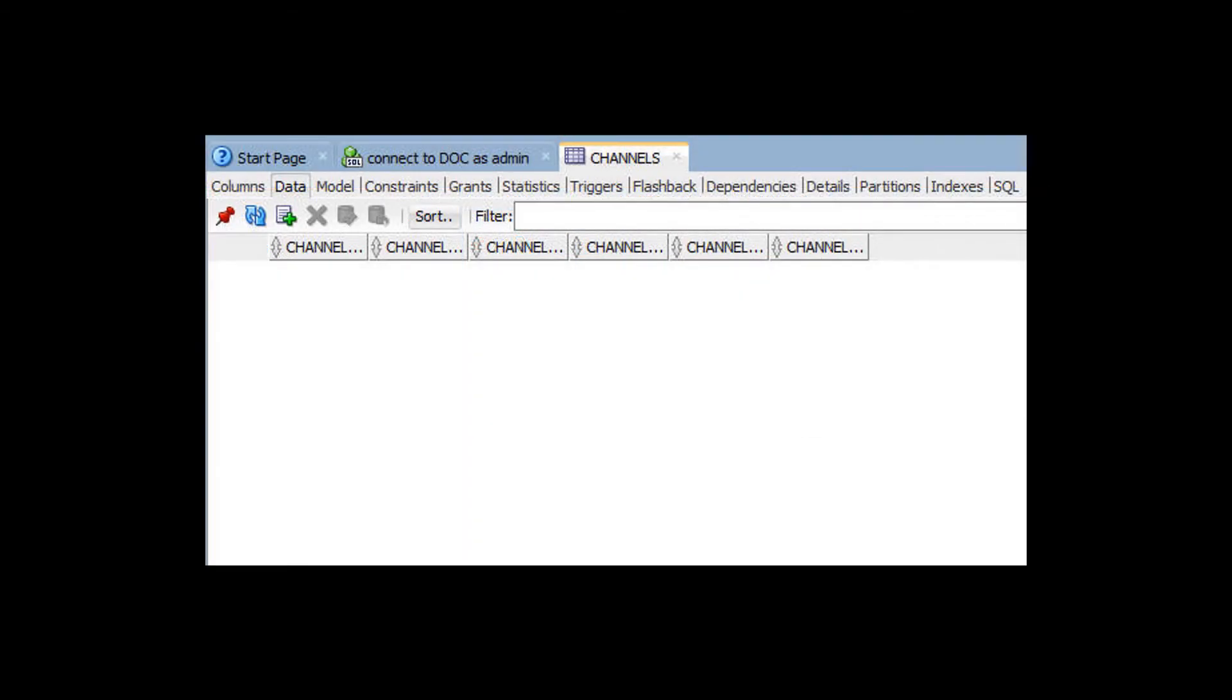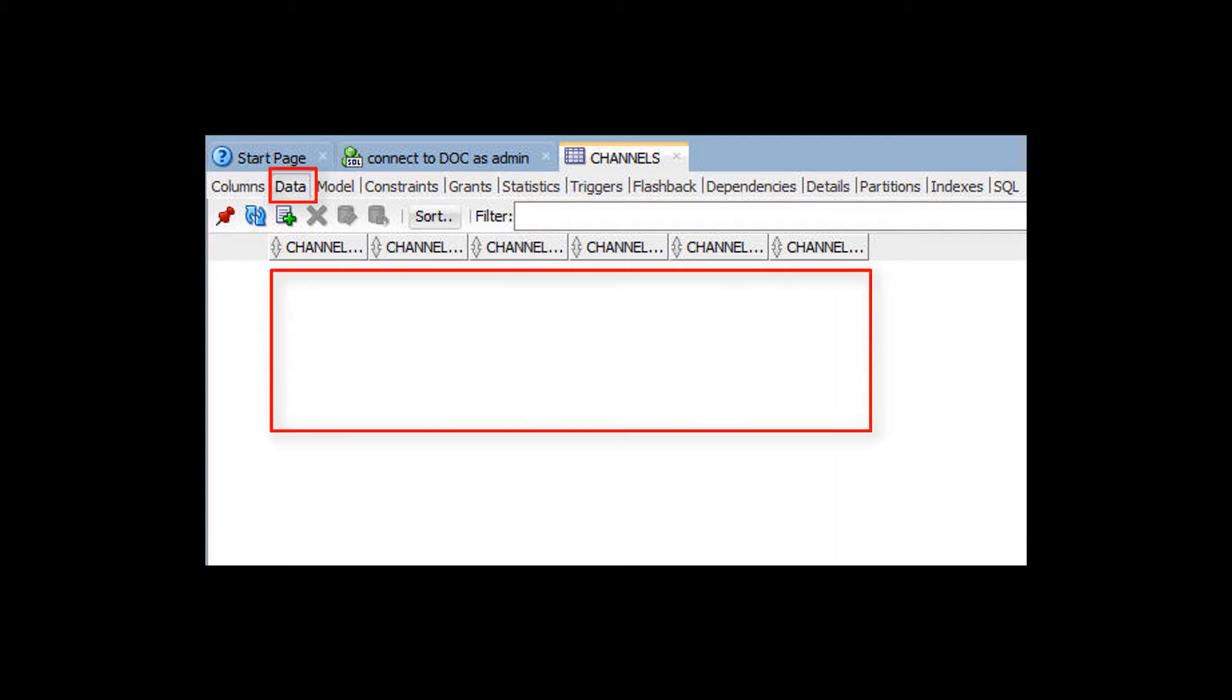Keep in mind, so far we have defined tables, but these tables are not yet populated with data.